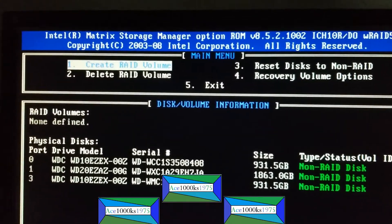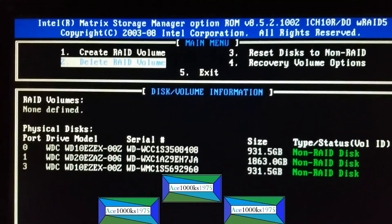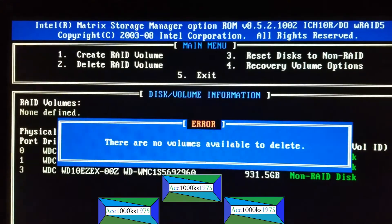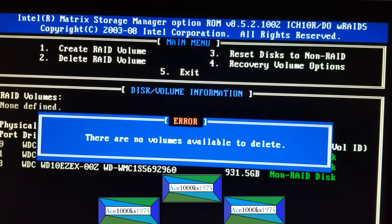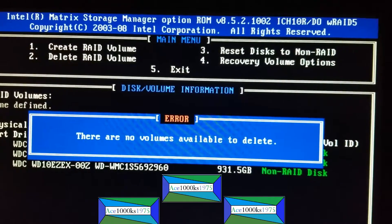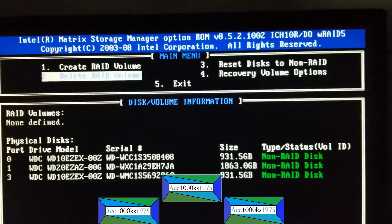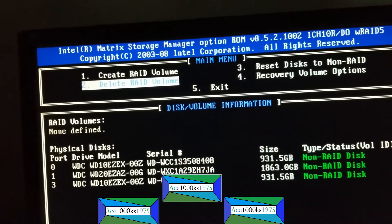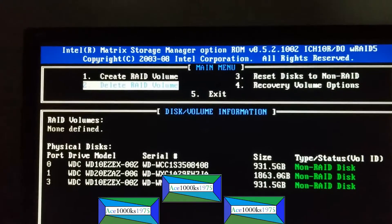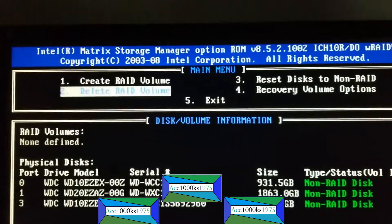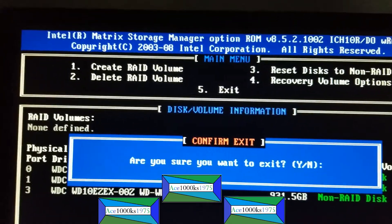If I had RAID, I would have to go in there and delete it. But there are no RAID volumes on my computer, so I can't delete what I don't have. That's how you change the RAID settings on your Dell Precision T5500. To exit, just go to number five and press 5 to get out of there.